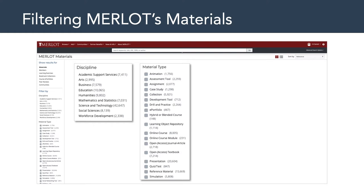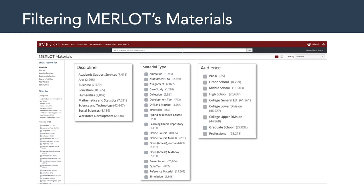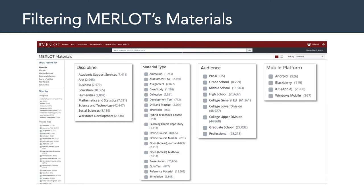Another way you can filter the materials in Merlot's library is by type. You could filter by animations, case studies, collections, development tools, e-portfolios, and so on. From there, you might want to filter it down even further to focus on a specific target audience, such as pre-K, grade school, or middle school. You could even filter it by platform, whether you want Android or Blackberry. Merlot's compilation of learning resources is really rich, and this is a great spot to find existing multimedia messages created by different institutions and individuals.